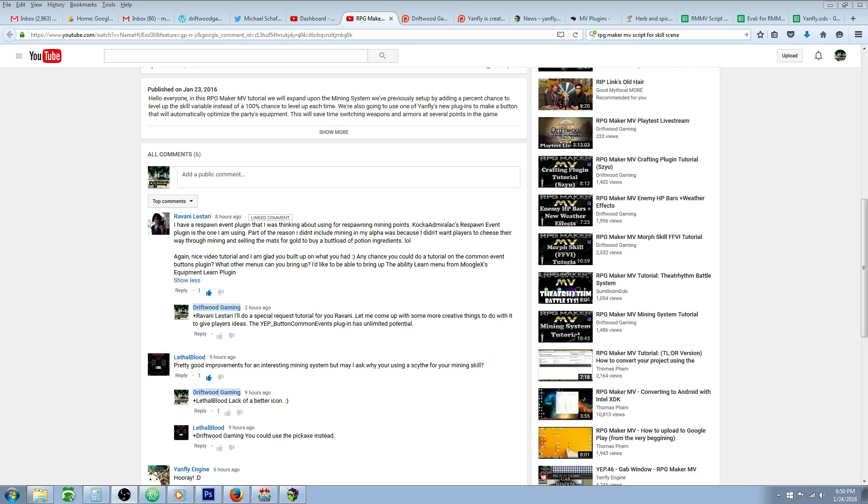So this is a special request tutorial for Ravani Lestari and she says, any chance you could do a tutorial on the Common Events Buttons plugin? What other menus can you bring up? I'd like to be able to bring up the Ability Learn menu from Mooglex's Equipment Learn plugin.